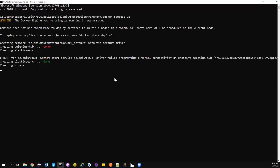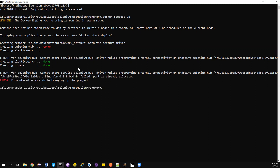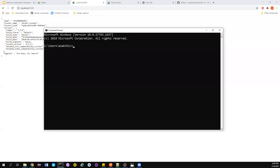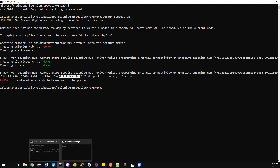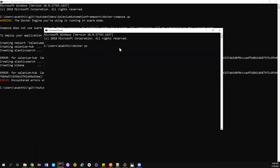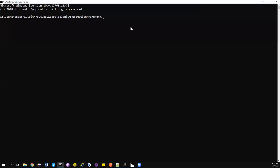There was an error with the Selenium hub — a driver management external connectivity issue. Port 4444 was already mapped to another container. I checked docker ps -a, then removed the Selenium standalone and Chrome containers that were occupying localhost port 4444. Now everything should be up and running, so let's try docker-compose up with the -d flag to run in detached mode.